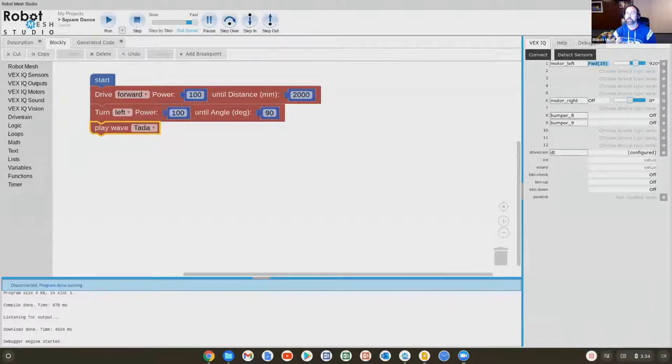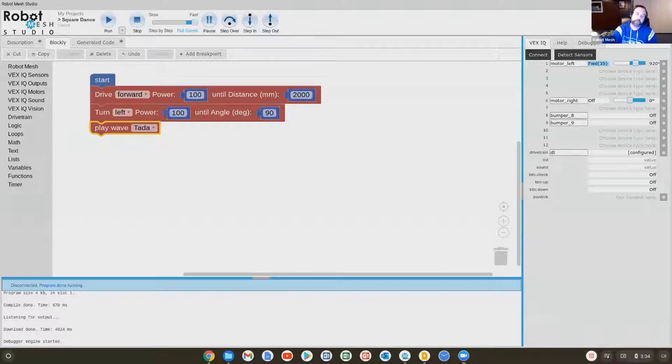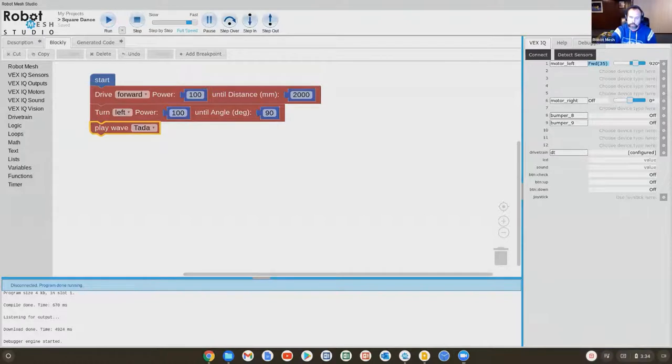In the case of sumo, we know that in the sumo game, the robot has to find the ring boundary. If it finds the ring boundary, it needs to not drive over it. So it needs to turn around.